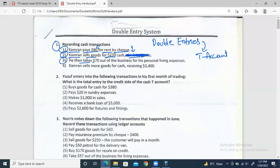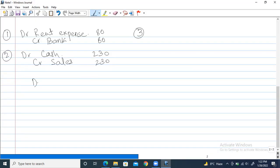The third transaction: he takes $70 out of the business for his personal living expenses. This introduces a new word — drawings. You remember we discussed capital, which was the owner's investment into the business. In drawings, sole traders sometimes need cash for their own expenses. Drawings is whenever an owner takes out cash from the business capital for his own personal expenses.